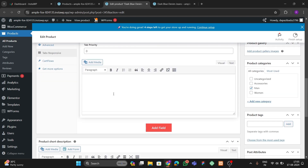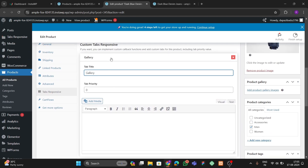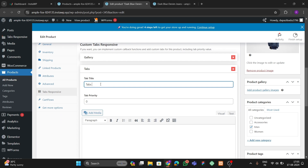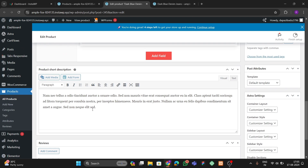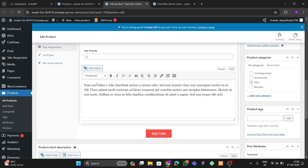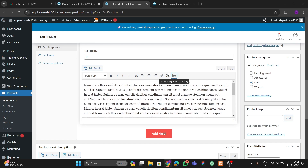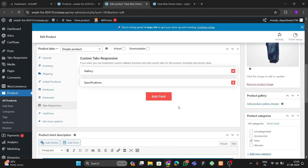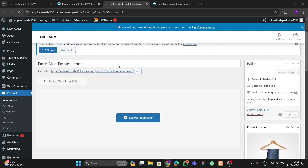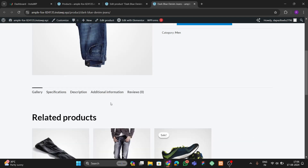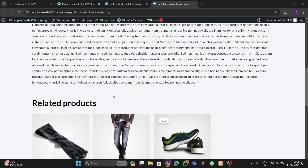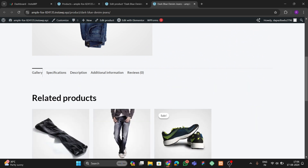Let's name the first field 'Your Gallery', then add another field called 'Specifications'. Enter some specification content — copy and paste some dummy content here. Then go to the specification part and update the product. Refresh the product page and you can see the specification content we just added.